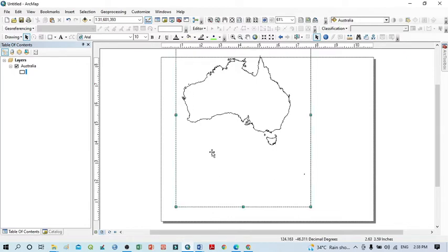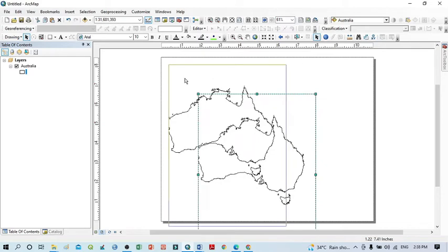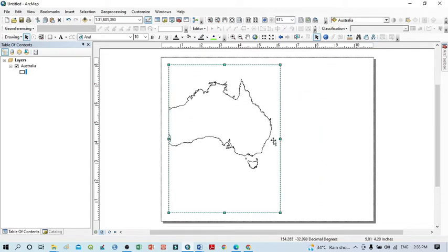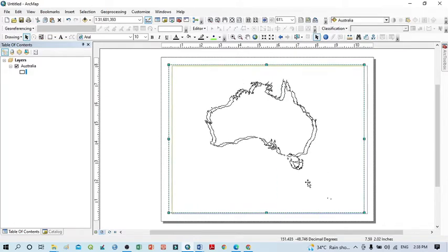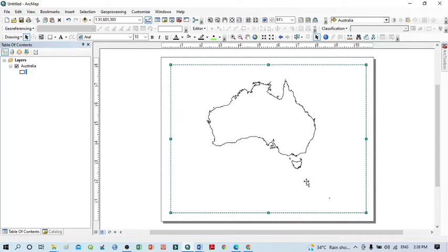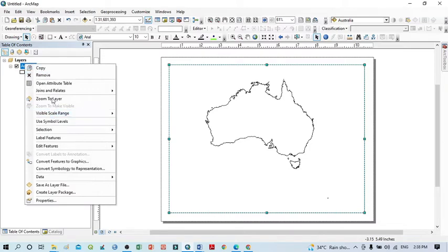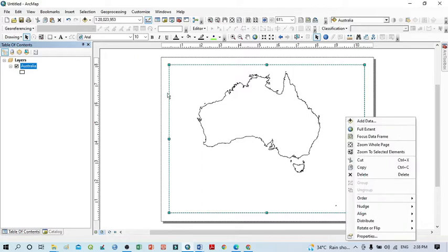After this, select the frame and drag it to adjust within the layout. Now I want to improve the view — click Zoom to Layer. It looks good. Now I want to add the grid, so right-click within this panel.